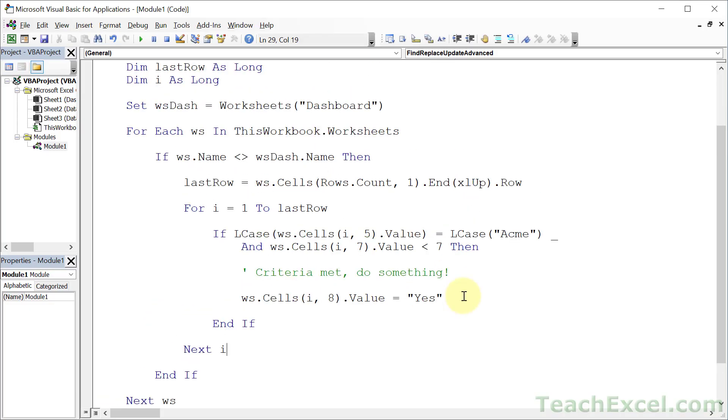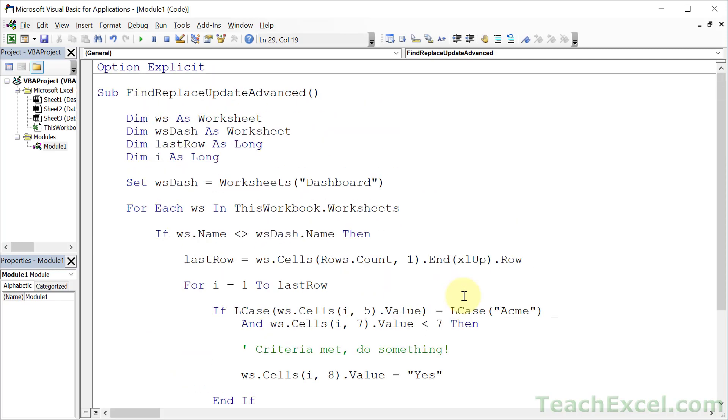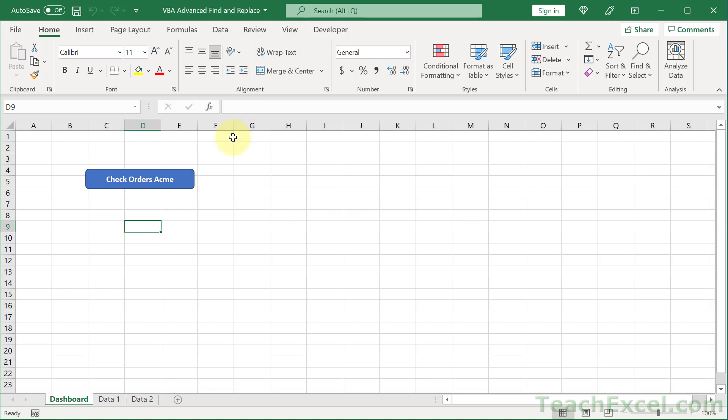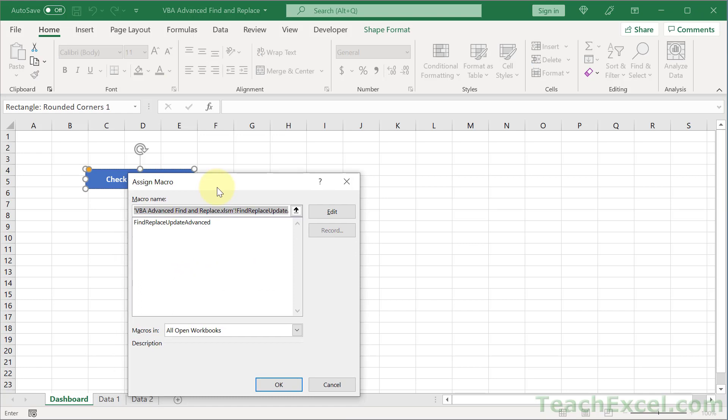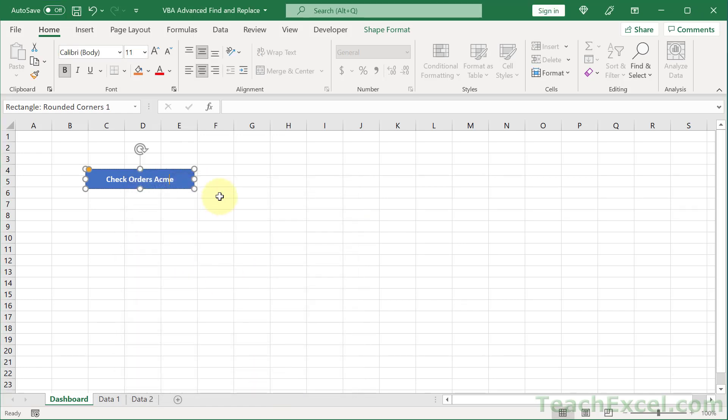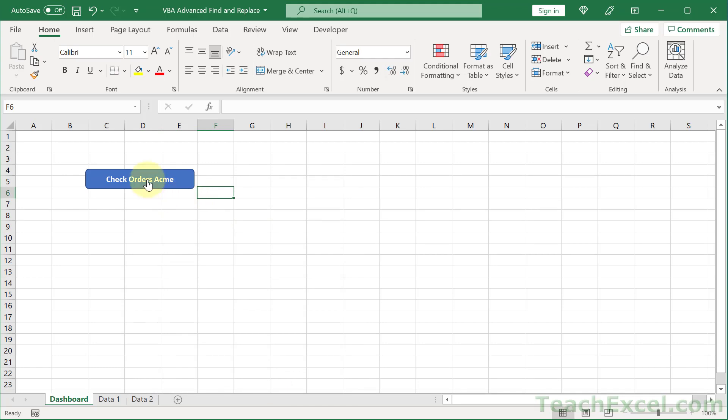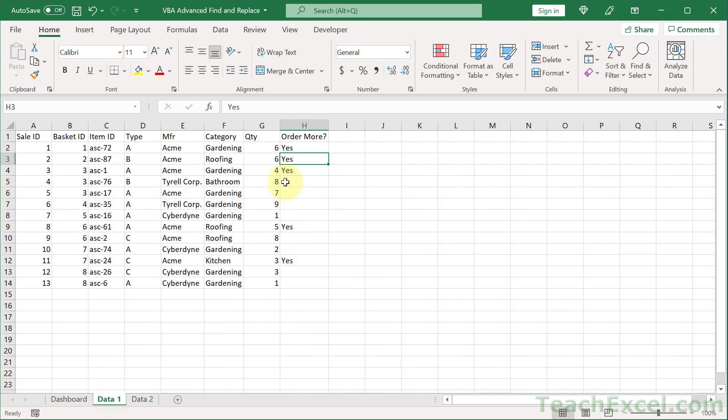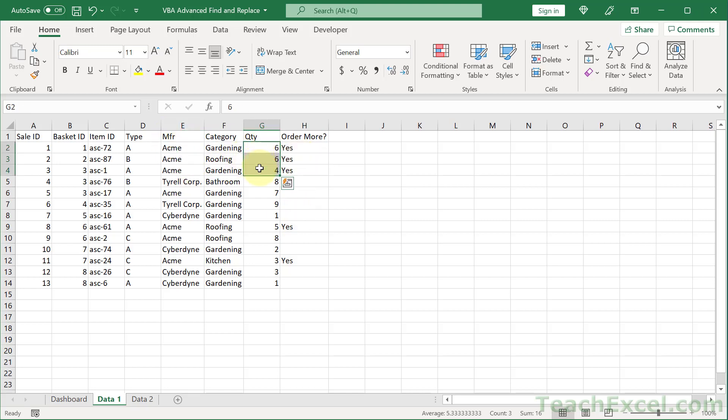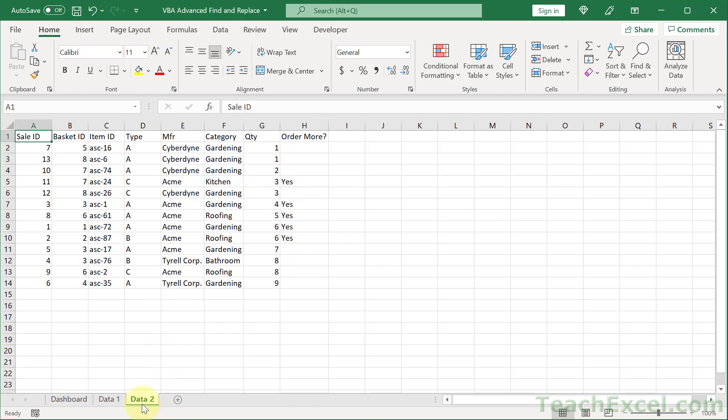So, let's go back to the code. And, just go over it once more. Make sure everything looks good. And, it does. So, alt F11. And, we can right click this guy and go to assign macro. Click that. Okay. Click away. And, check the orders. And, go to data 1. And, there we go. Oh, yes. For all the acmes that have a quantity less than 7. And, the same down here. And, that is all there is to it.